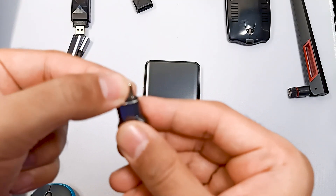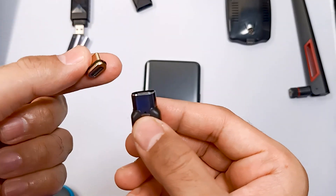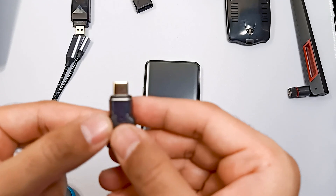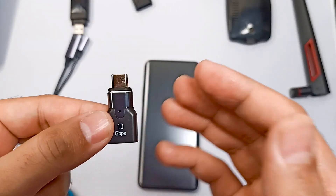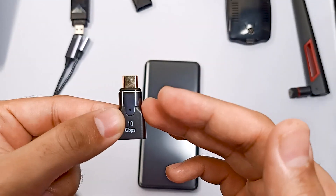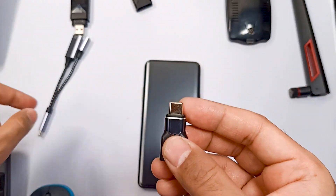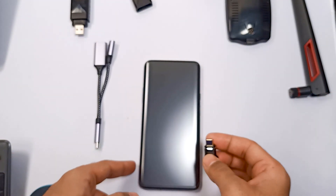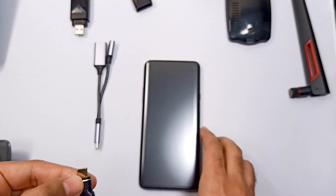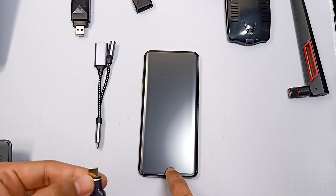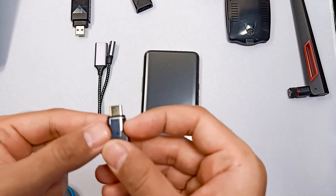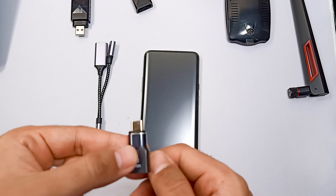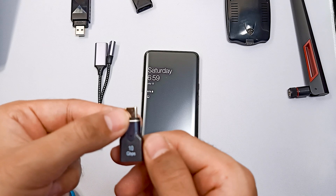This OTG cable is magnetic — we can remove this part. The reason for using this OTG cable is it's small in size, and another reason is that plugging and unplugging a regular OTG cable repeatedly might damage our phone's port. That's why we're using this magnetic OTG cable — we can keep the USB-C part in our phone and just remove the magnetic connector.